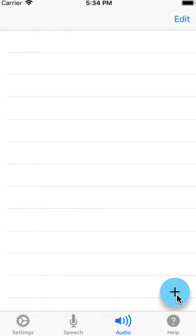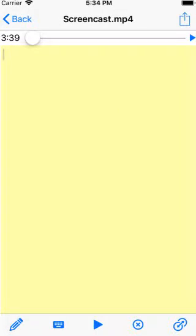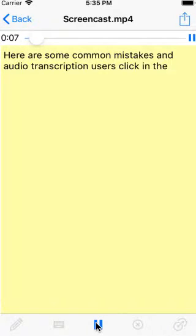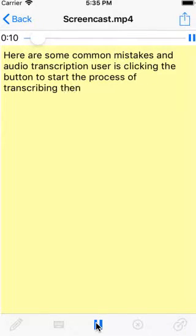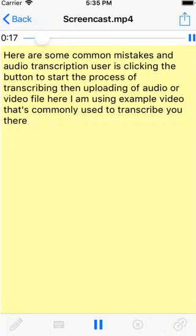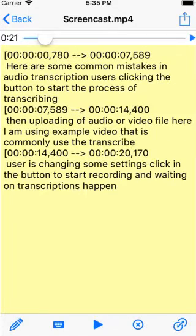Import an audio file. Go to the transcribing window and press the play button. Here are some common mistakes in audio transcription: the user is clicking the button to start the process of transcribing, then uploading an audio or video file. I see that audio transcription will appear, and I see the timestamps along the transcription.